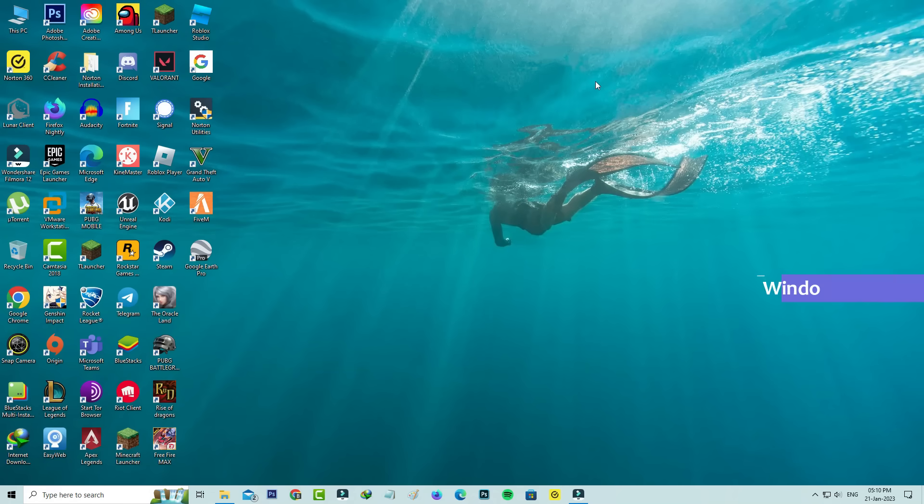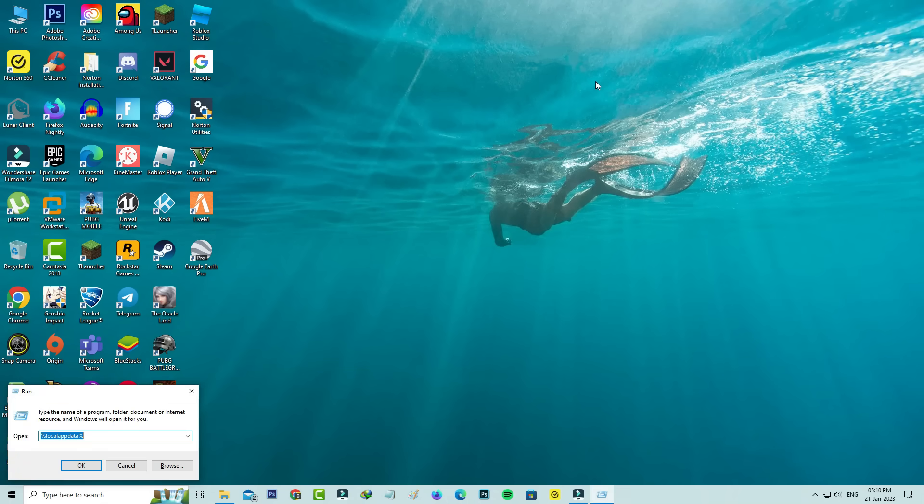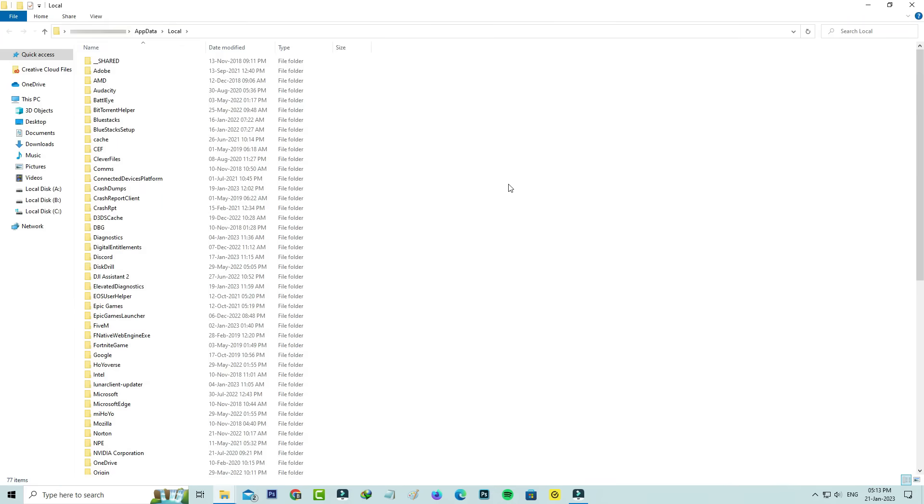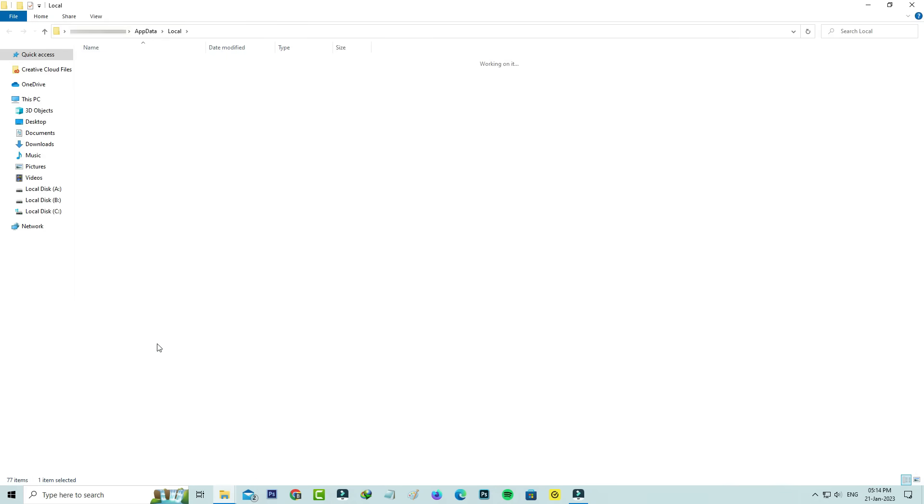Then open Windows Run and execute this command: %localappdata%. Here you can locate the Fortnite game folder, click to open it, and then open the Saved folder.